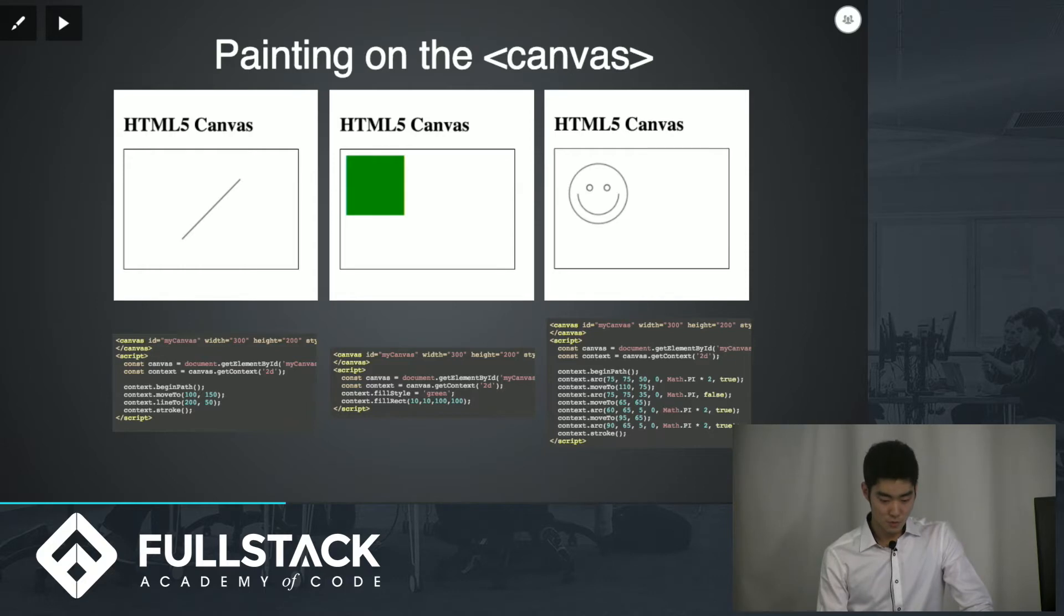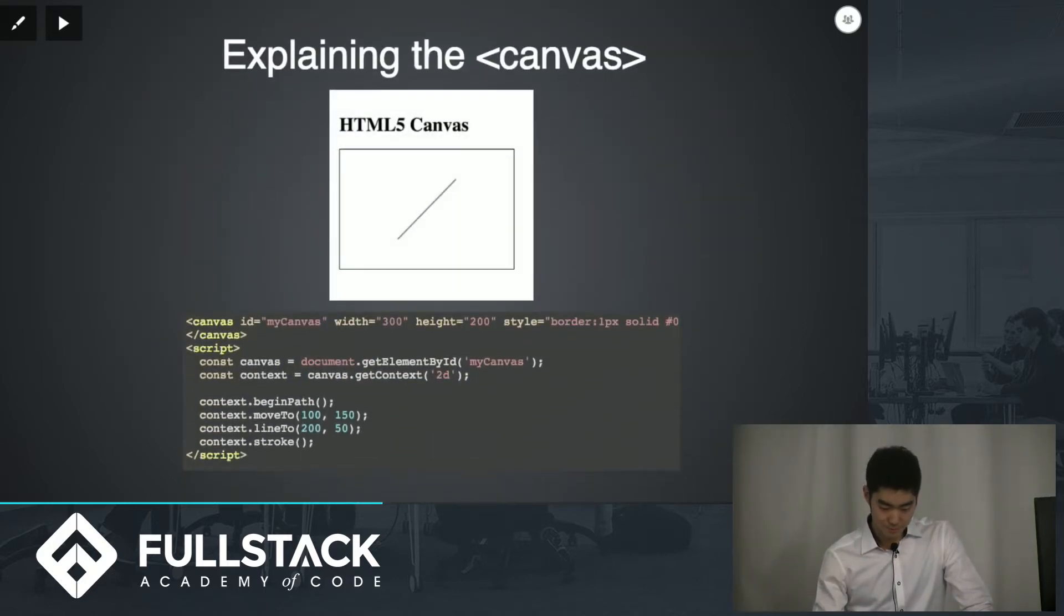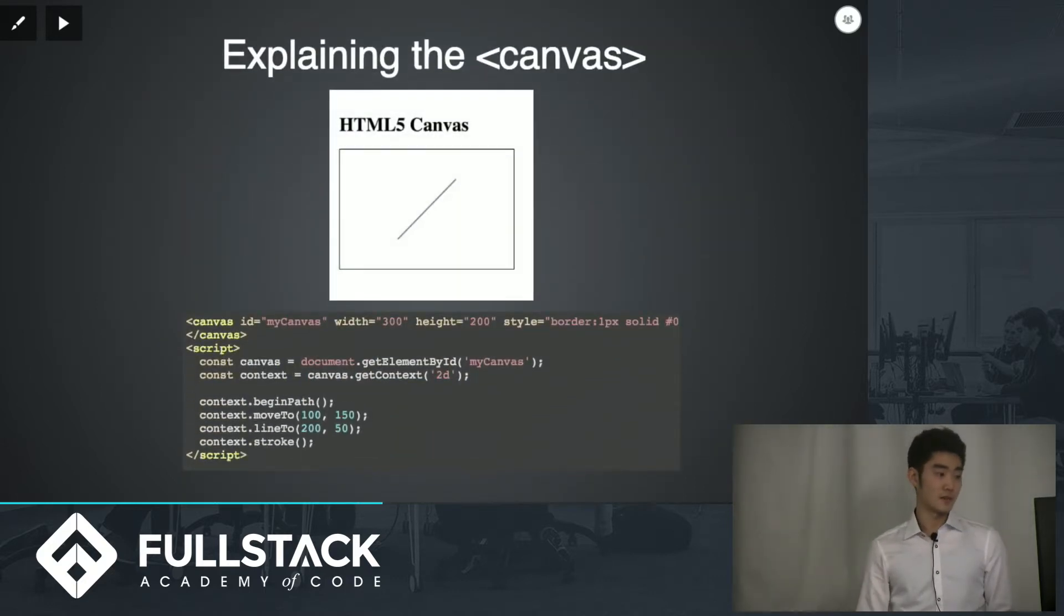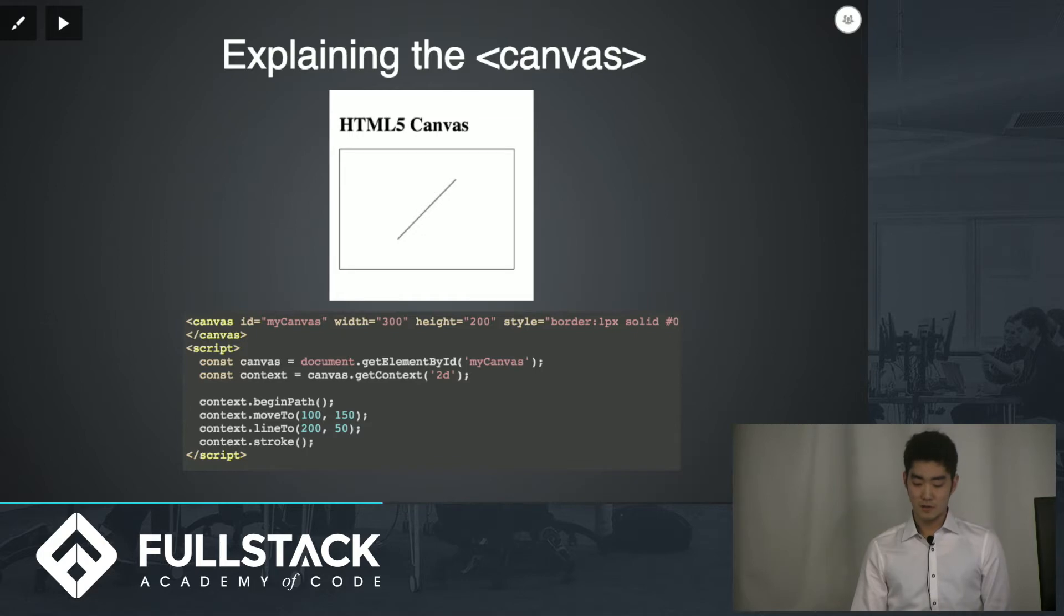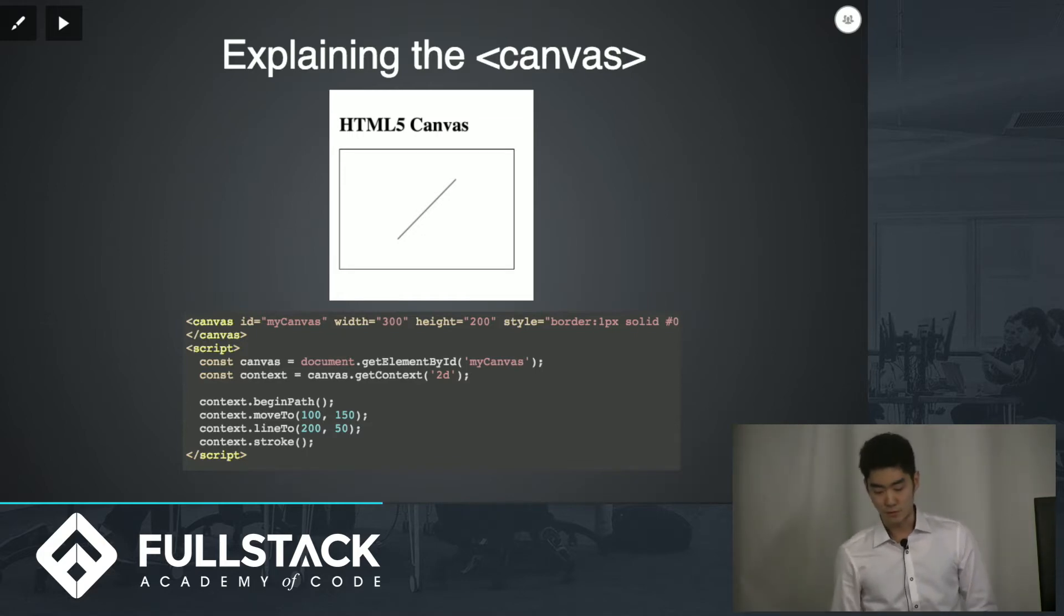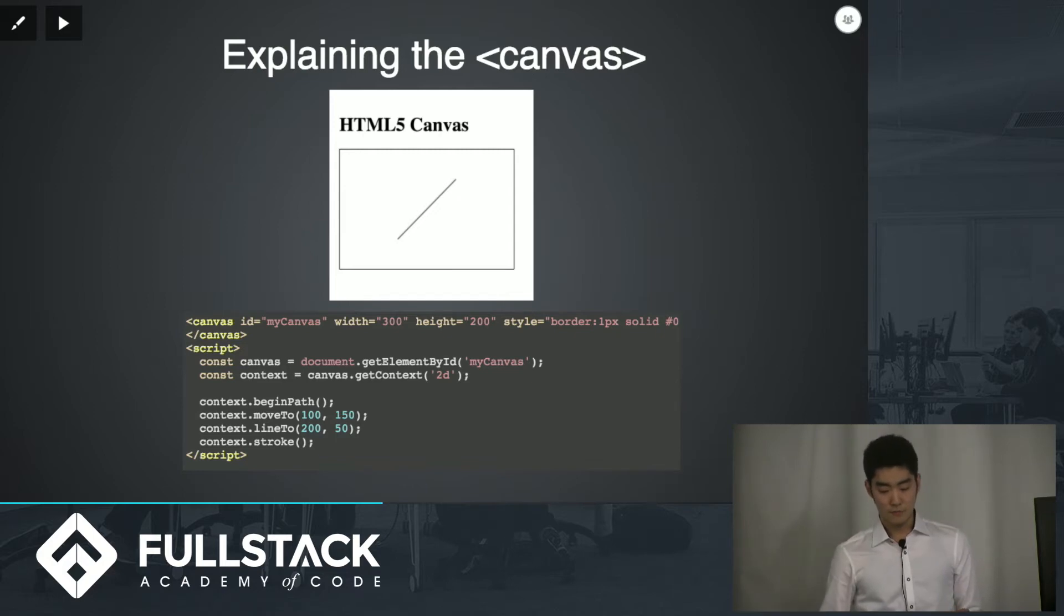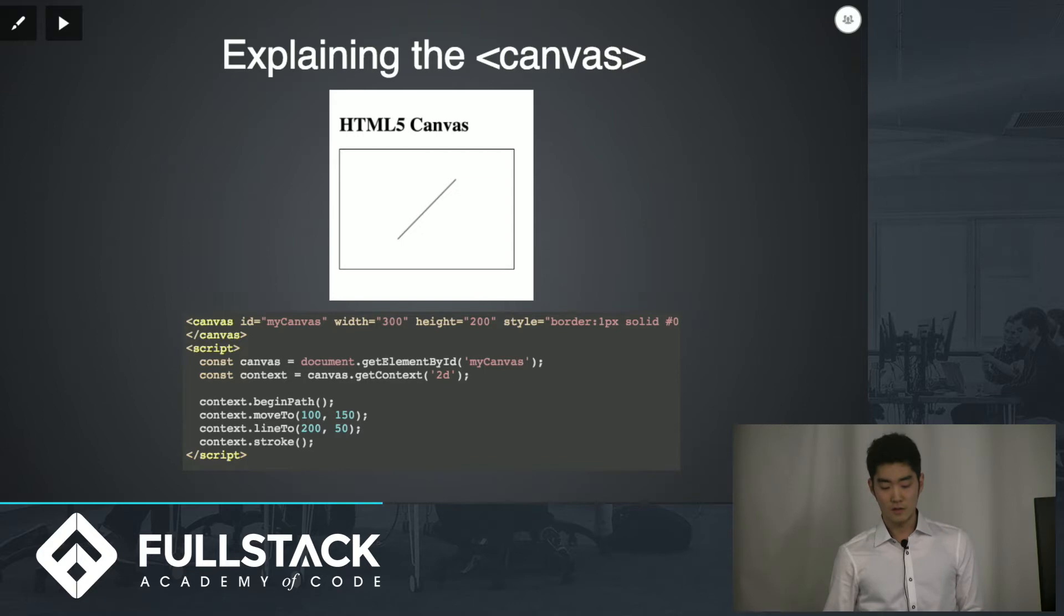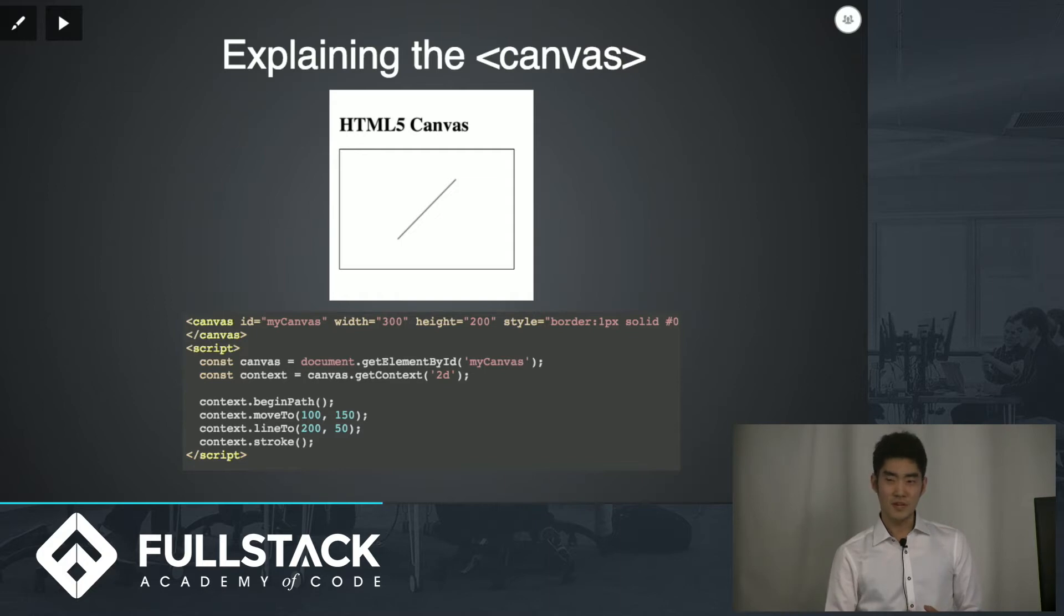So let's look into making something simple like a line. What you do is you write a script and you make a variable called canvas where you get your canvas element by ID and then you call a function called getContext into it. So that getContext will then let you call a bunch of different functions that essentially are different paintbrushes for your canvas.